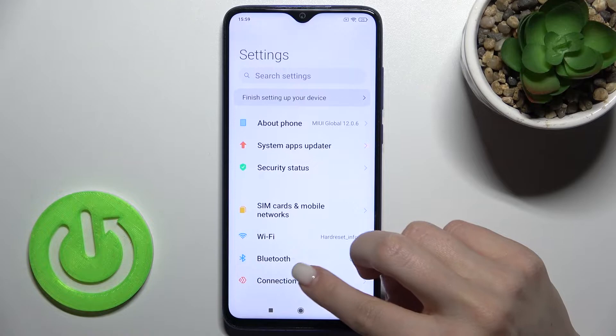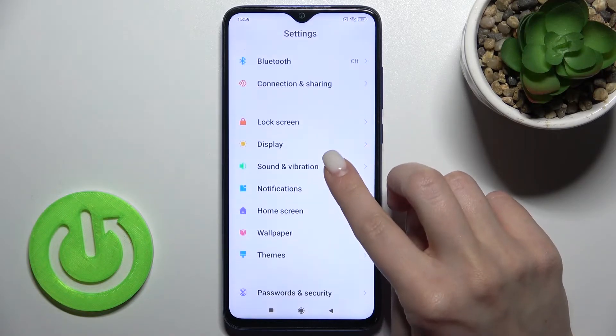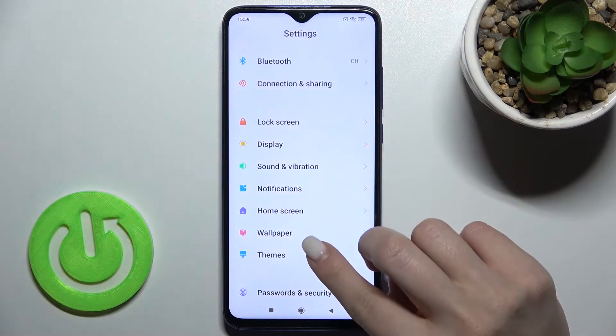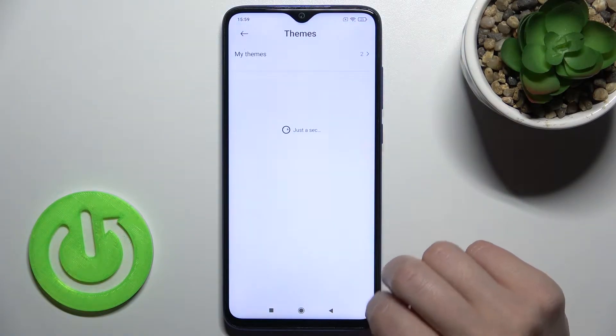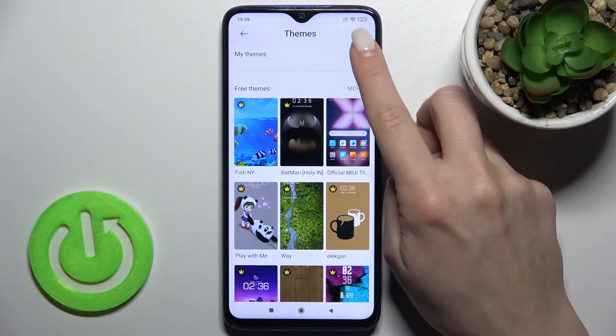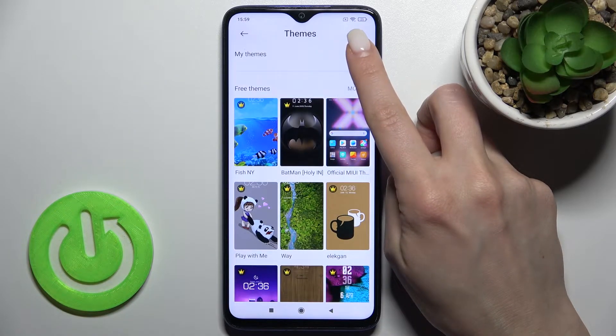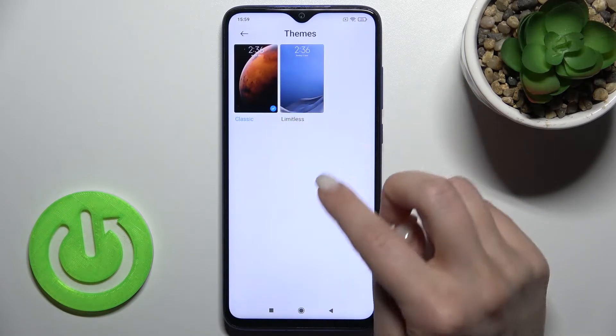First, you should go to Settings and scroll down to the Themes section. As you can see, we have two built-in themes on our device.